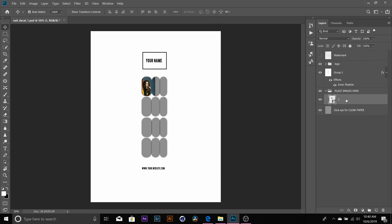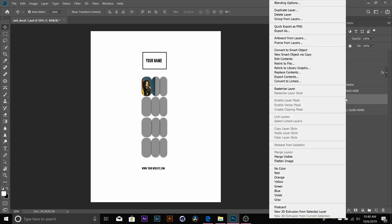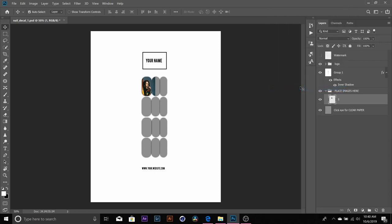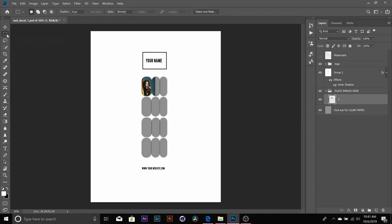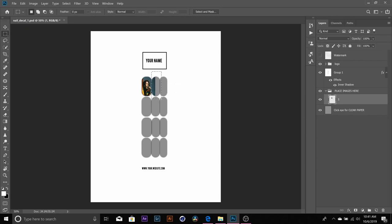Next step we're going to delete this part of the picture. You're going to right click, rasterize layer. What this allows you to do is it will allow you to edit the picture. Next step, go over to your tools, right click on the rectangular marquee tool and you're going to draw a box, a rectangle around the part of the picture that you do not want. So it will look like this. You will hit delete on your keyboard to get rid of this box.